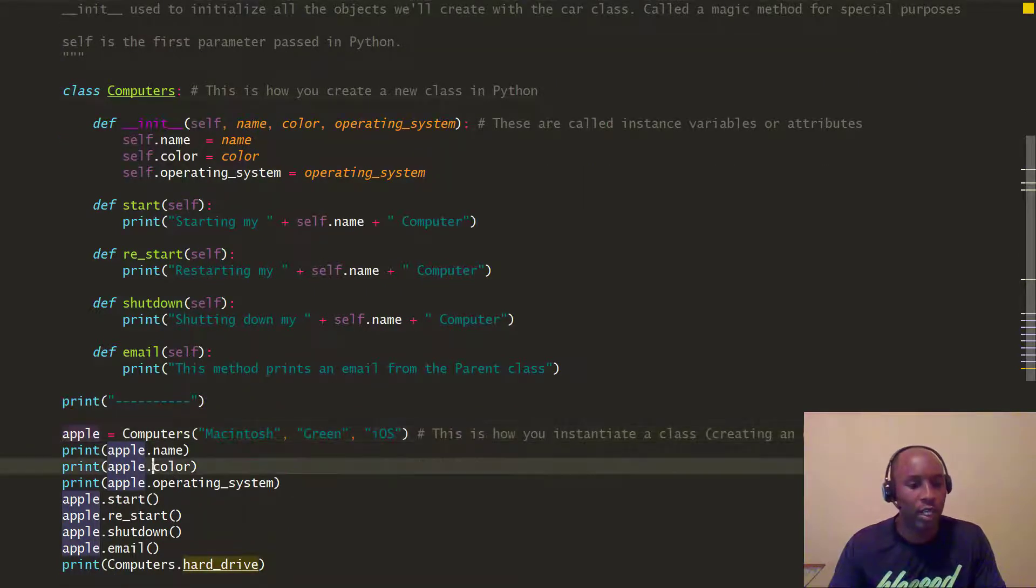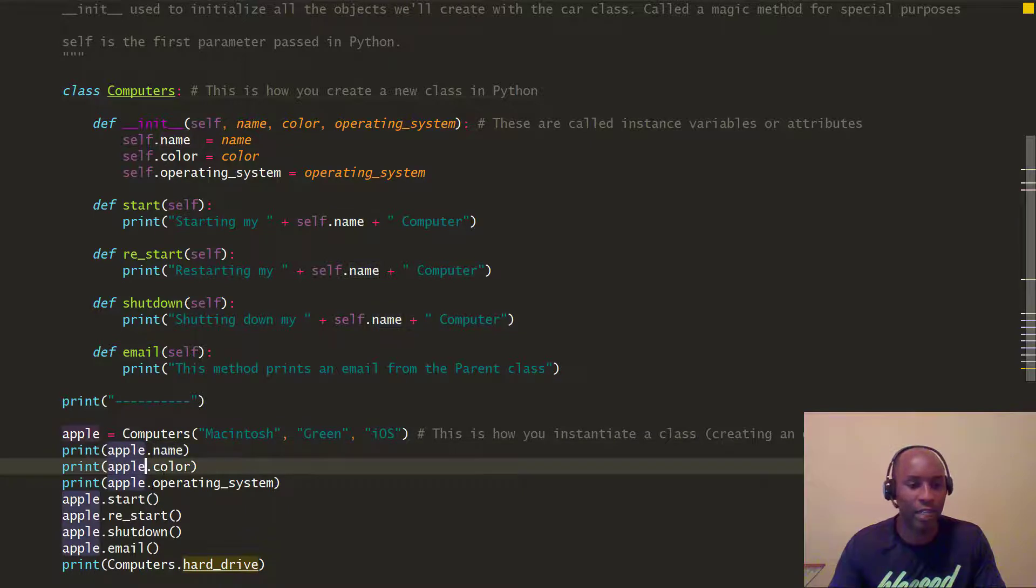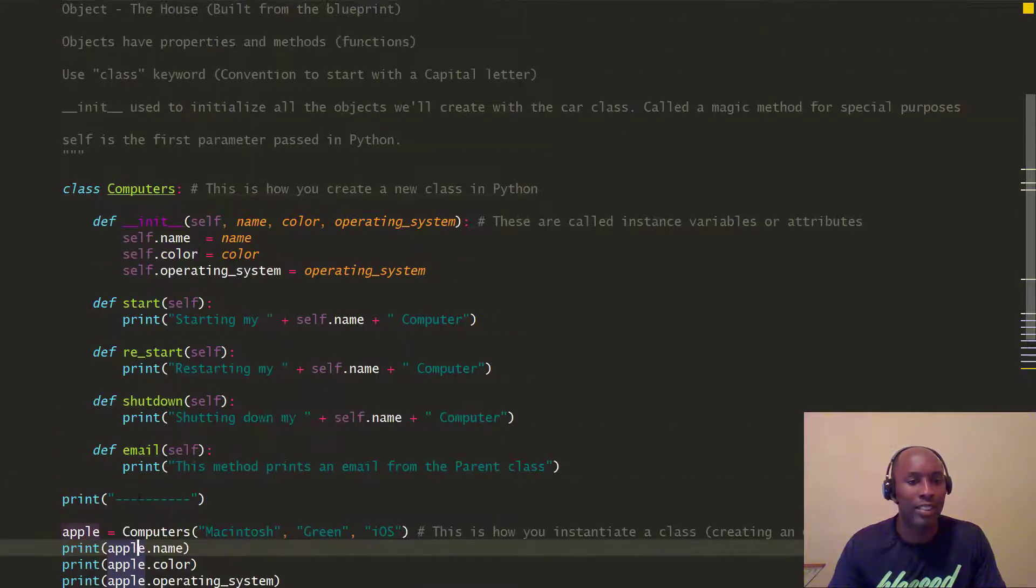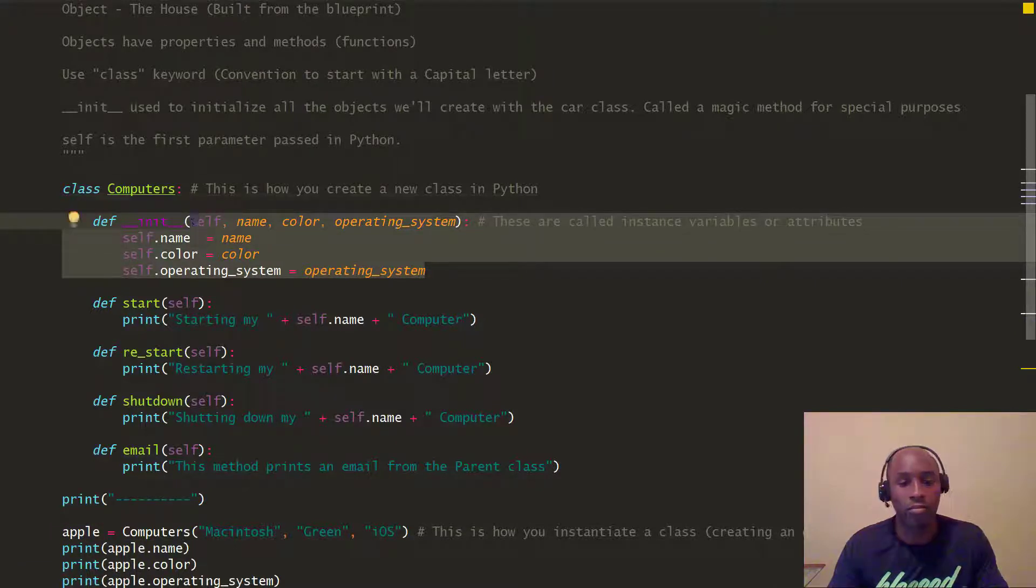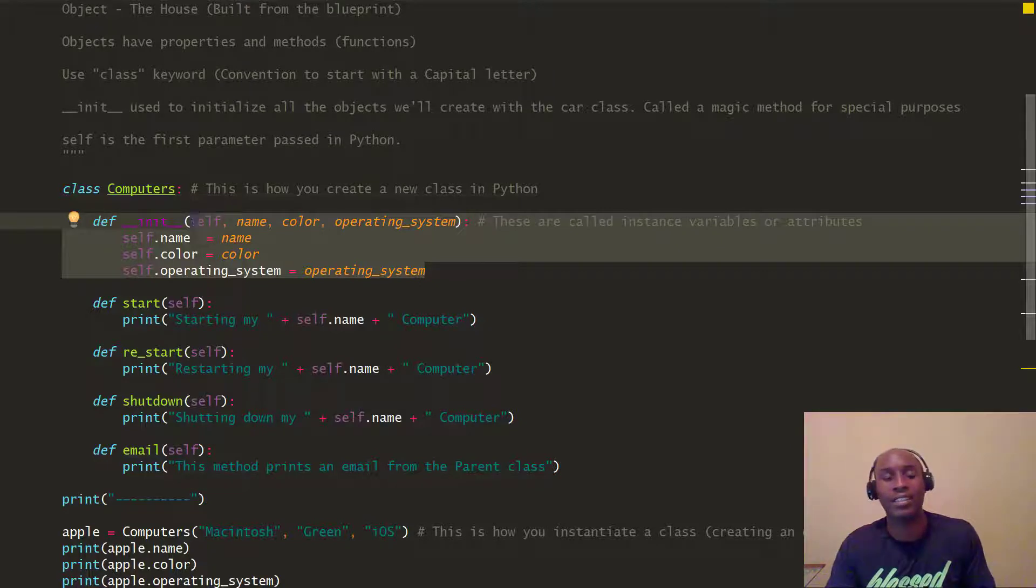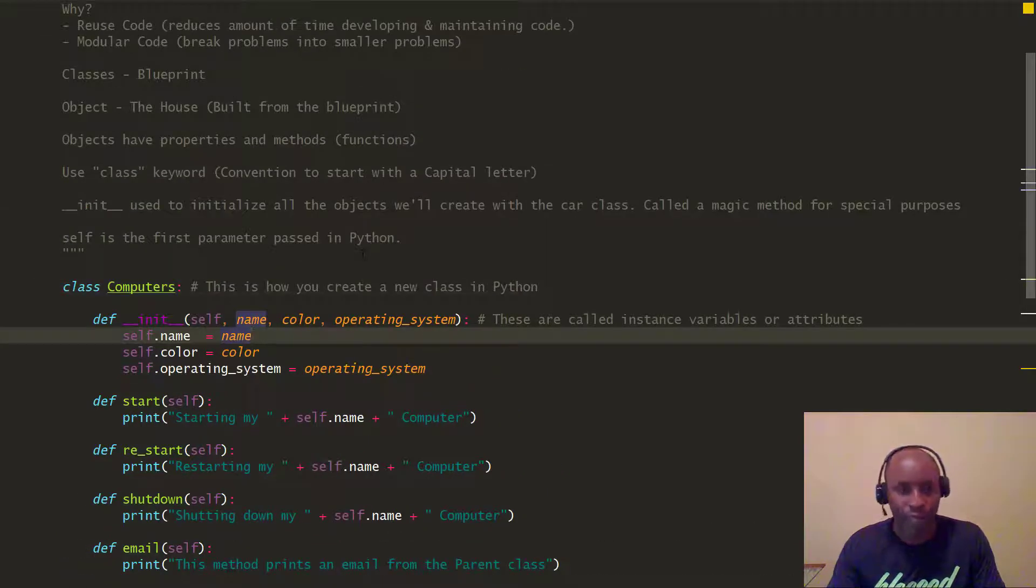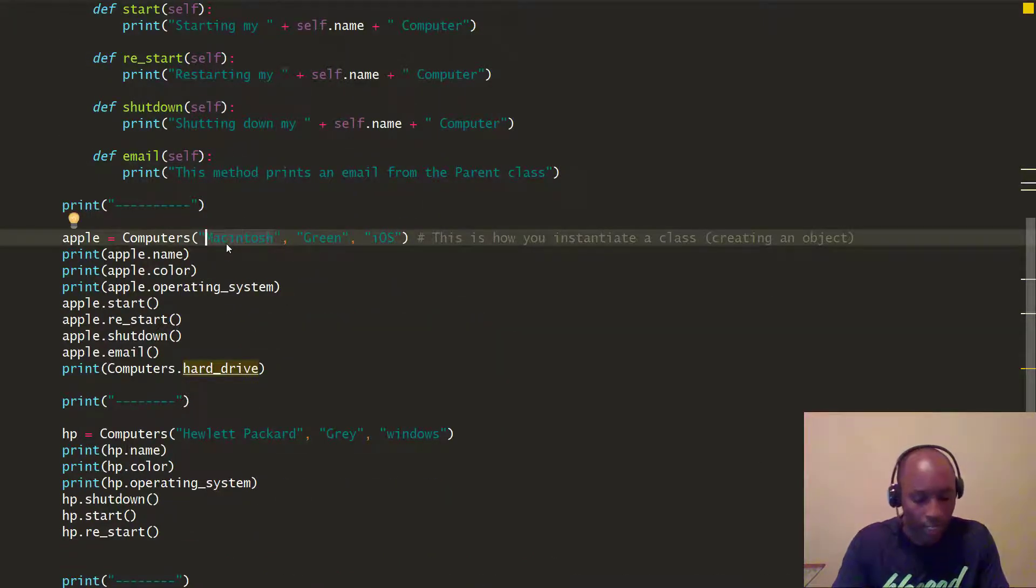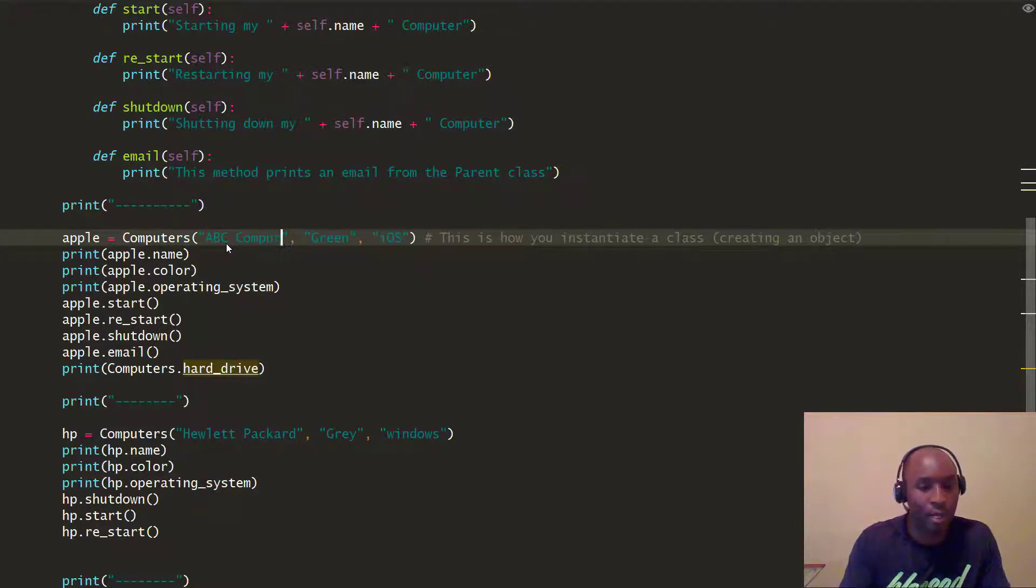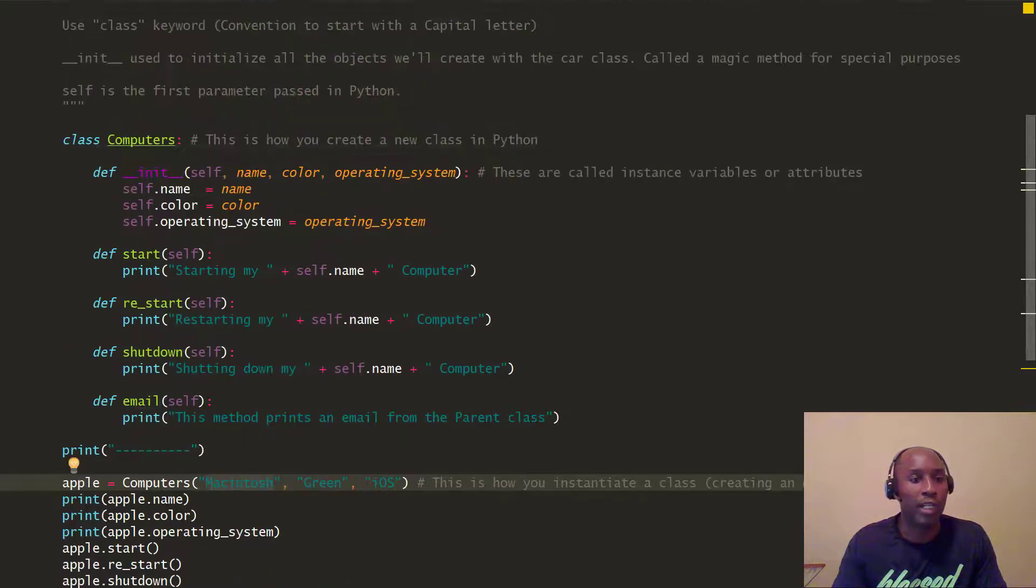We printed the actual instances and it printed out the actual values. Those are the instances of the class, but these are the instances on the actual methods themselves. These can always change—I can change this from Macintosh to ABC computers, it doesn't matter. These variables or instances can always change.